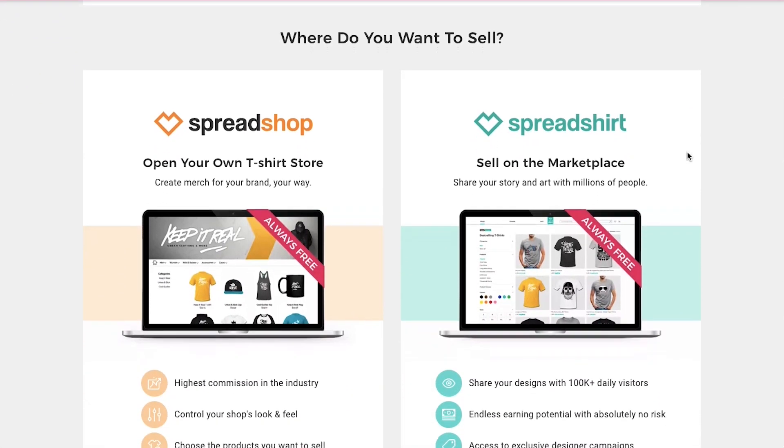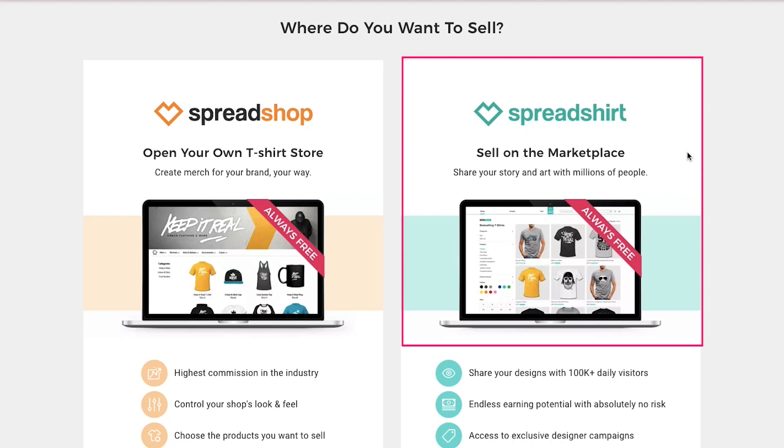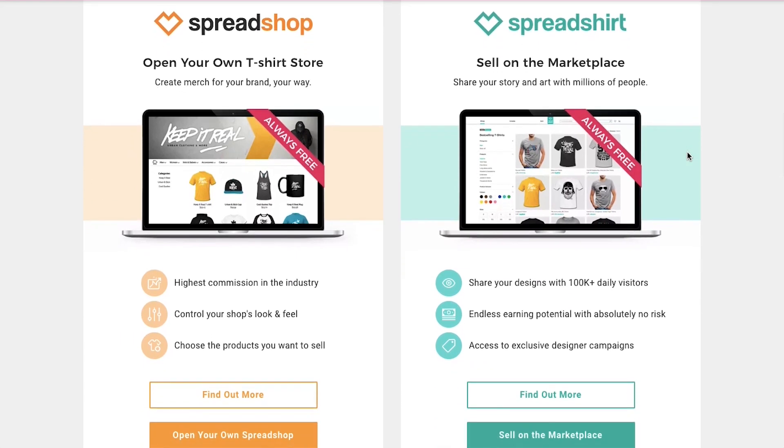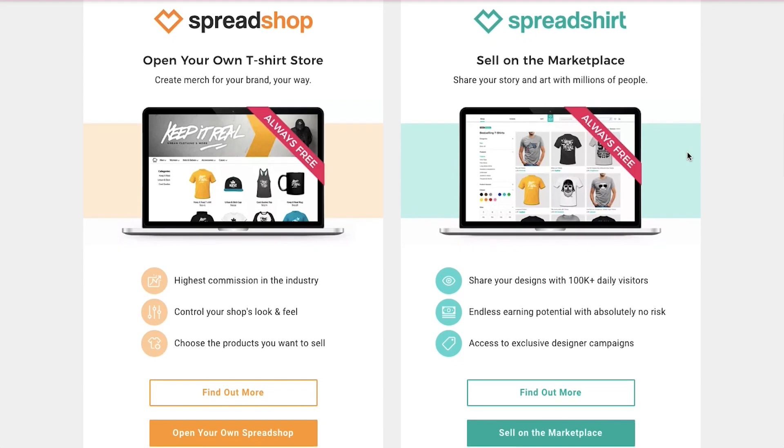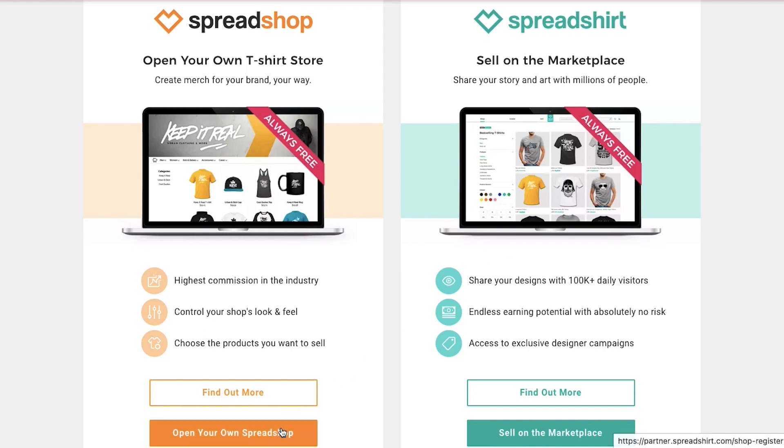Spreadshirt provides two ways to sell your products. First is Spreadshop and the second is Spreadshirt. In Spreadshop, you can open your own t-shirt store and you can create merch for your brand your way. If you want to continue with this, then click the open your own Spreadshop button. In Spreadshirt, you can sell on the marketplace and share your story and art with millions of people. If you want to continue with this, then click the sell on the marketplace button. We are continuing with Spreadshop.